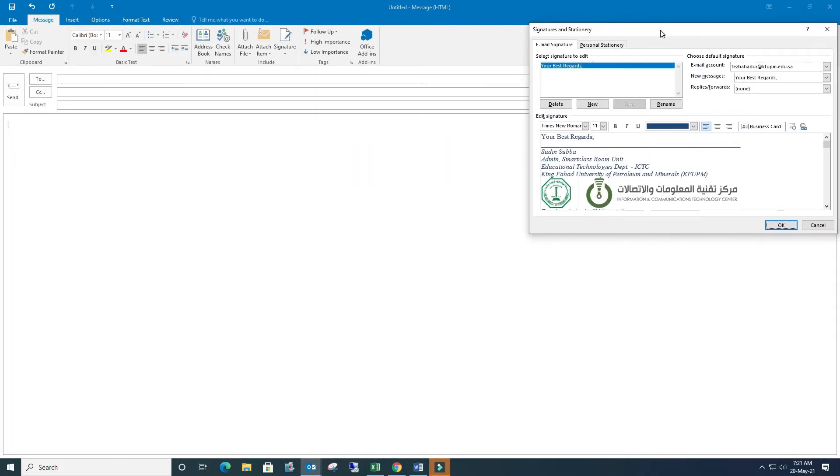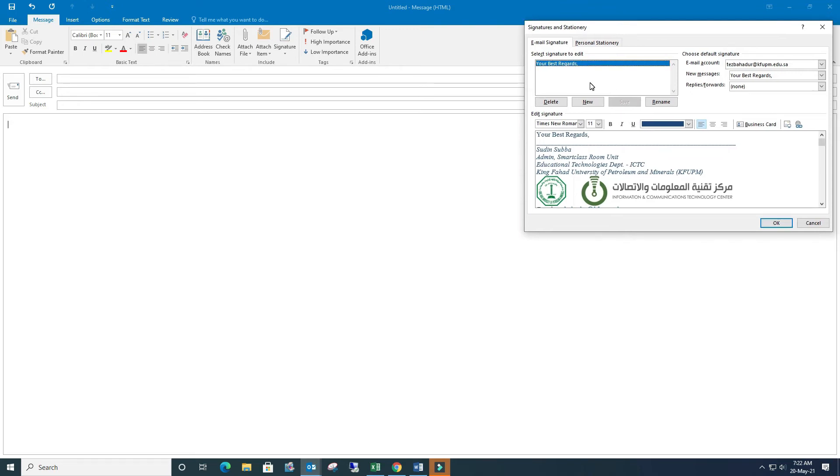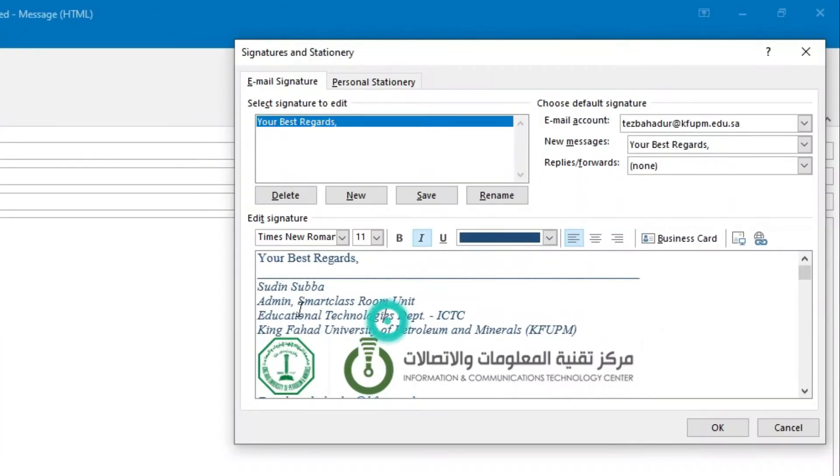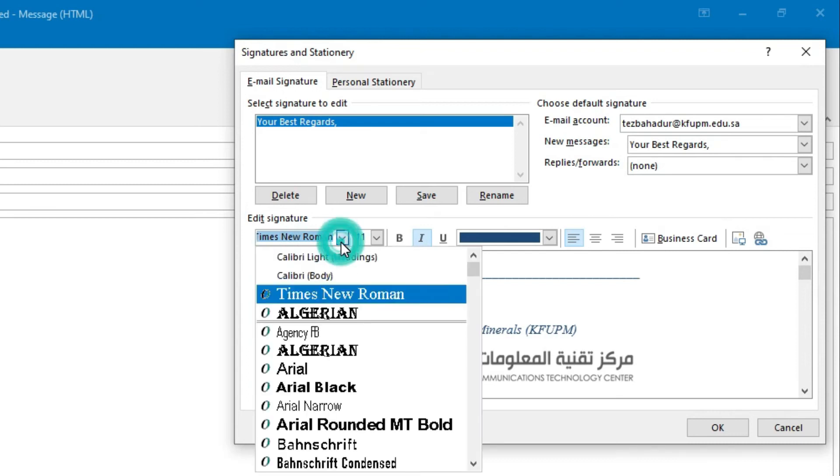Here you can easily create your signature in this box, like this for example. And there are options to design the letters also.